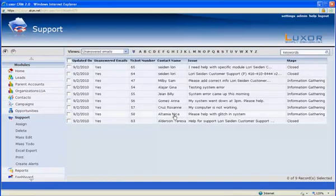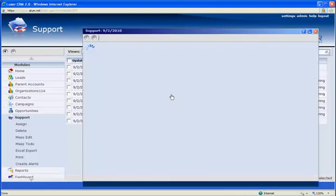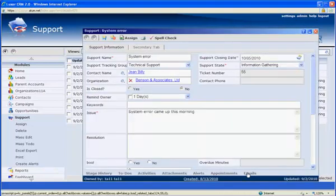Once I click on a specific ticket, for example, Billie Jean, you'll notice that there's an email tab at the bottom of the record.